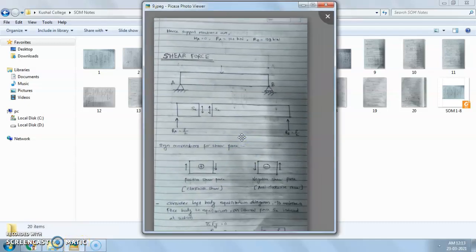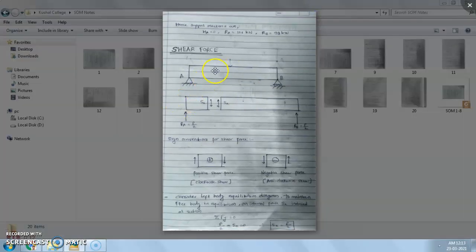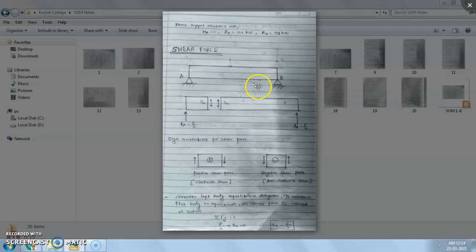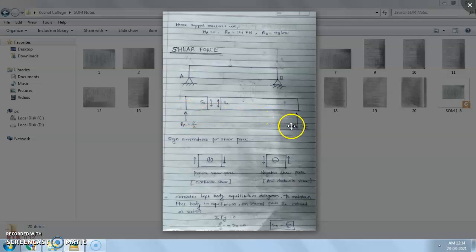In this lecture we will see shear force. Here is a beam AB — this beam is supported by two supports: at the left side it is a hinged support and at the right side it is a roller support. This beam is acted upon by a vertical downward force P. At the left end, vertical reaction RA will develop, and at end B, vertical reaction RB will develop. So the reaction forces will be P/2 and P/2.